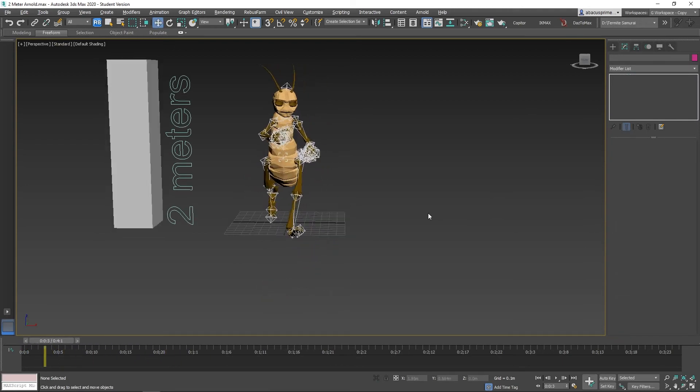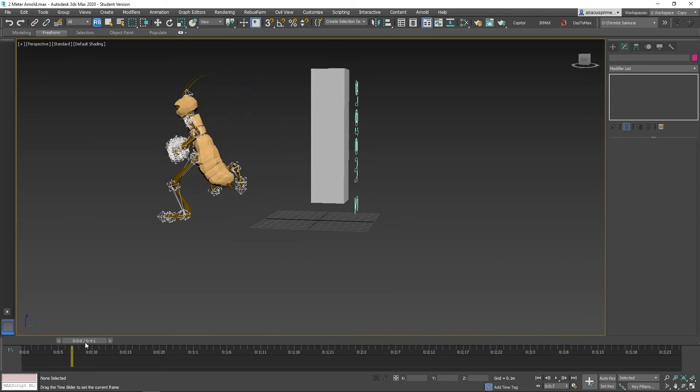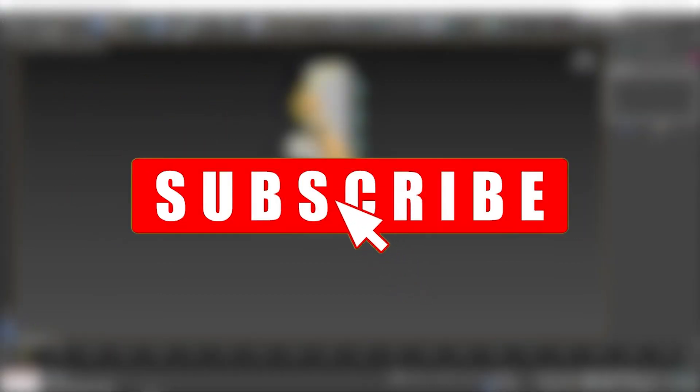This was a quick tip on how to fix distorted rigs from Mixamo when using non-human characters. If you found this useful, click subscribe, it really helps the channel grow and there is more content coming your way.